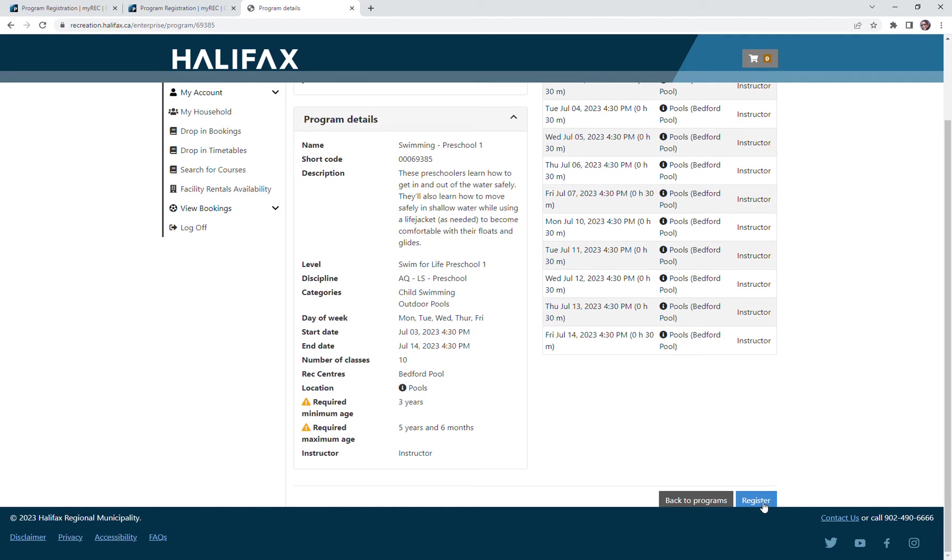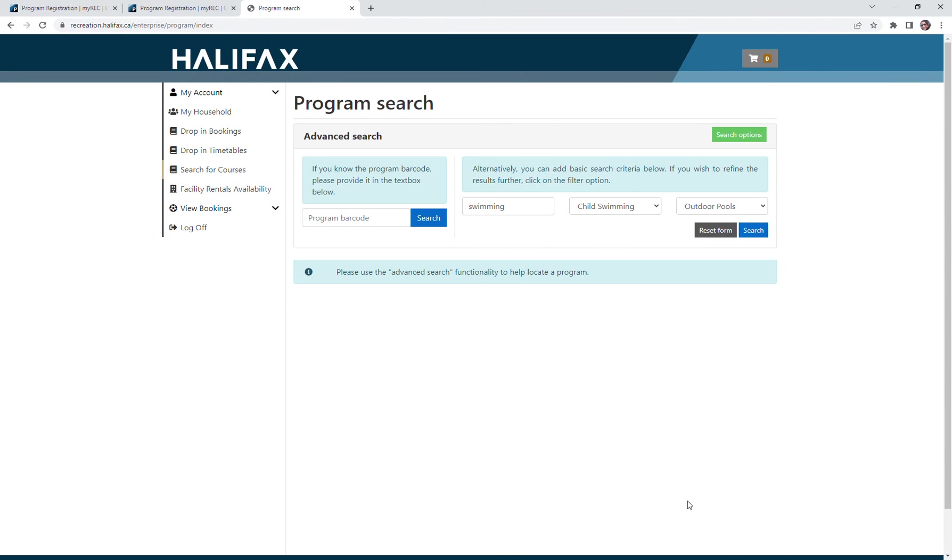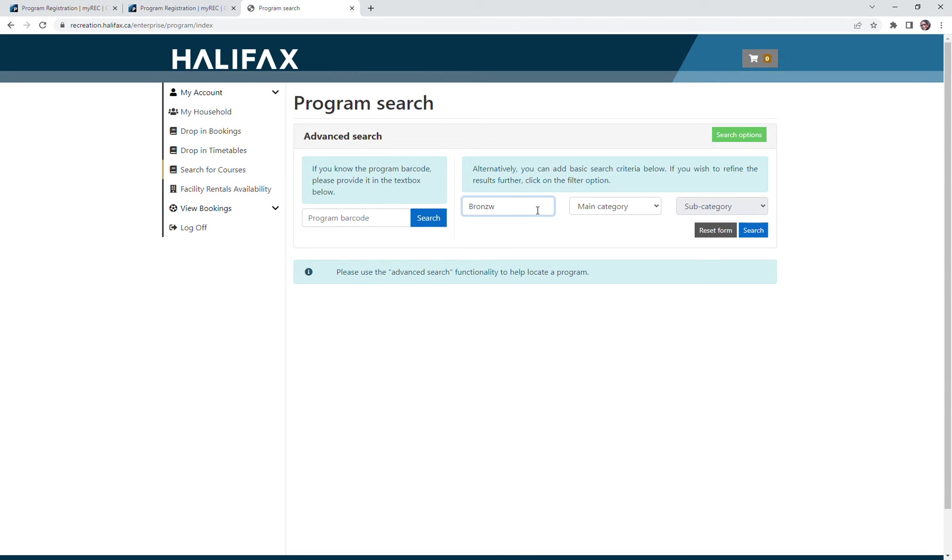Now if I wanted to select a different program, I could go back using the back to programs button and reset my form. Now I'd like to look for a bronze medallion class for my older child, so I'm going to put in bronze.